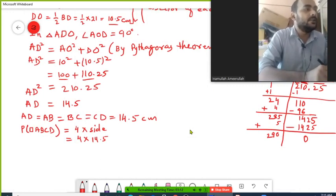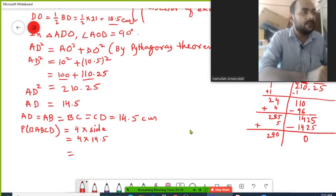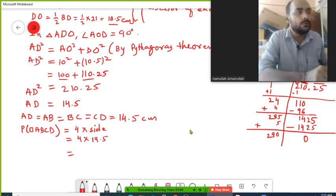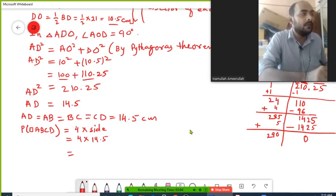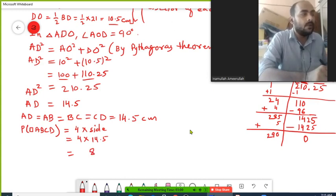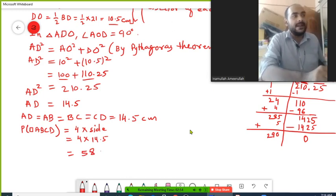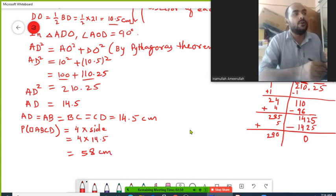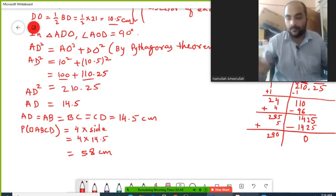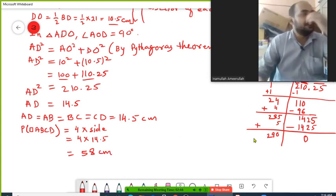Multiplying 14.5 by 4: 4 times 5 is 20, write 0 carry 2; 4 times 4 is 16 plus 2 is 18, write 8 carry 1; 4 times 1 is 4 plus 1 is 5. So 4 times 14.5 equals 58 centimeters. The perimeter of this rhombus is 58 centimeters. This is the solution.